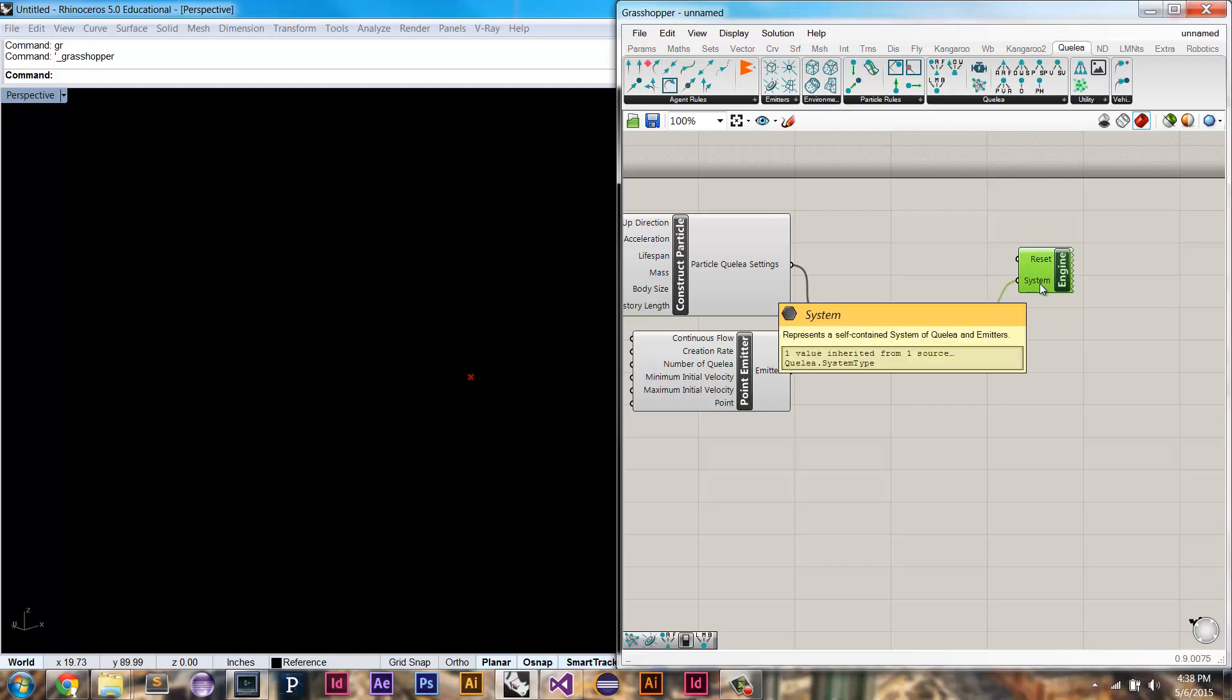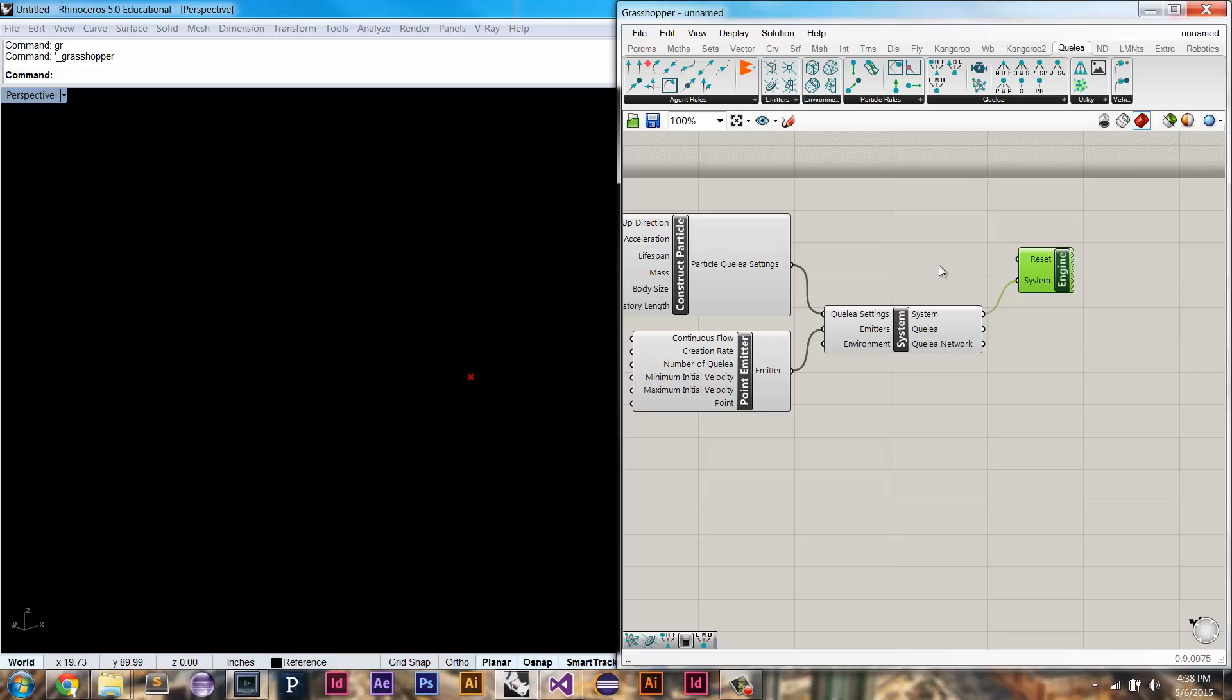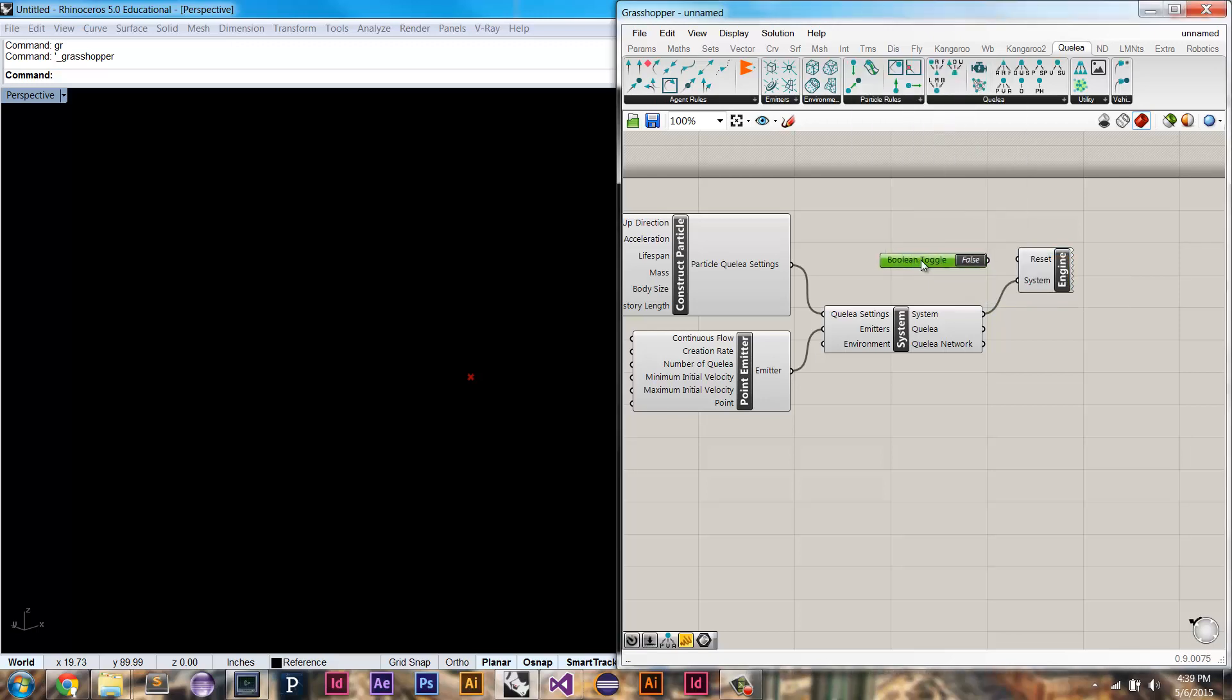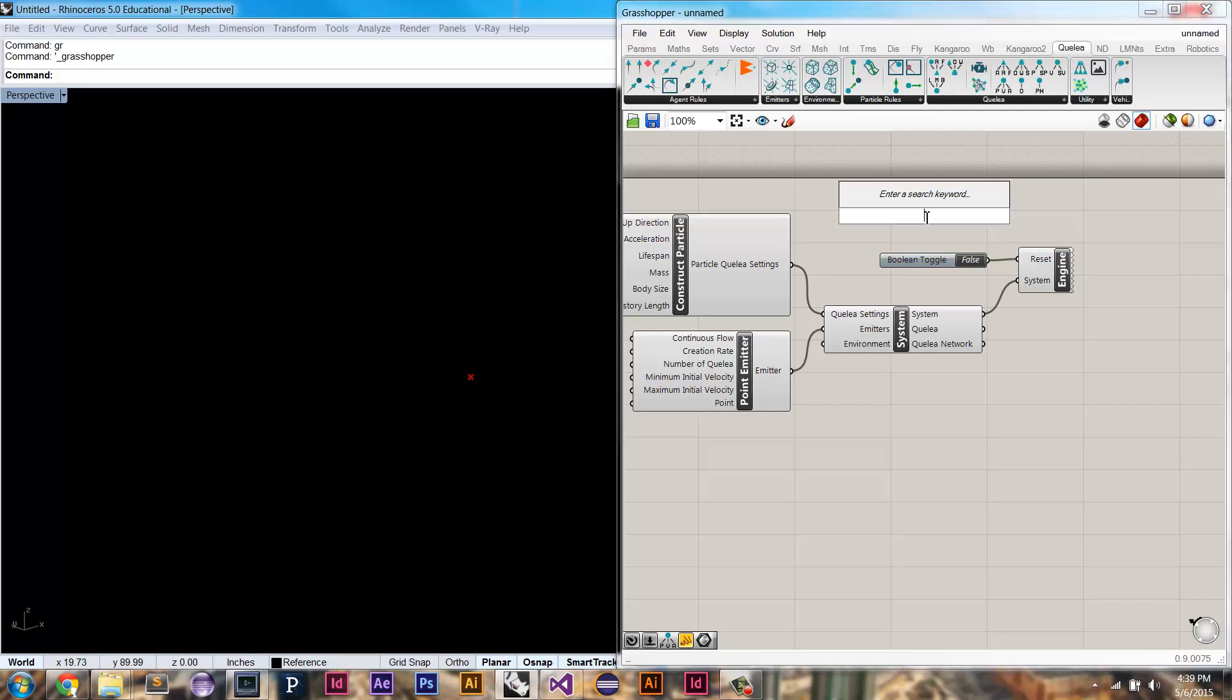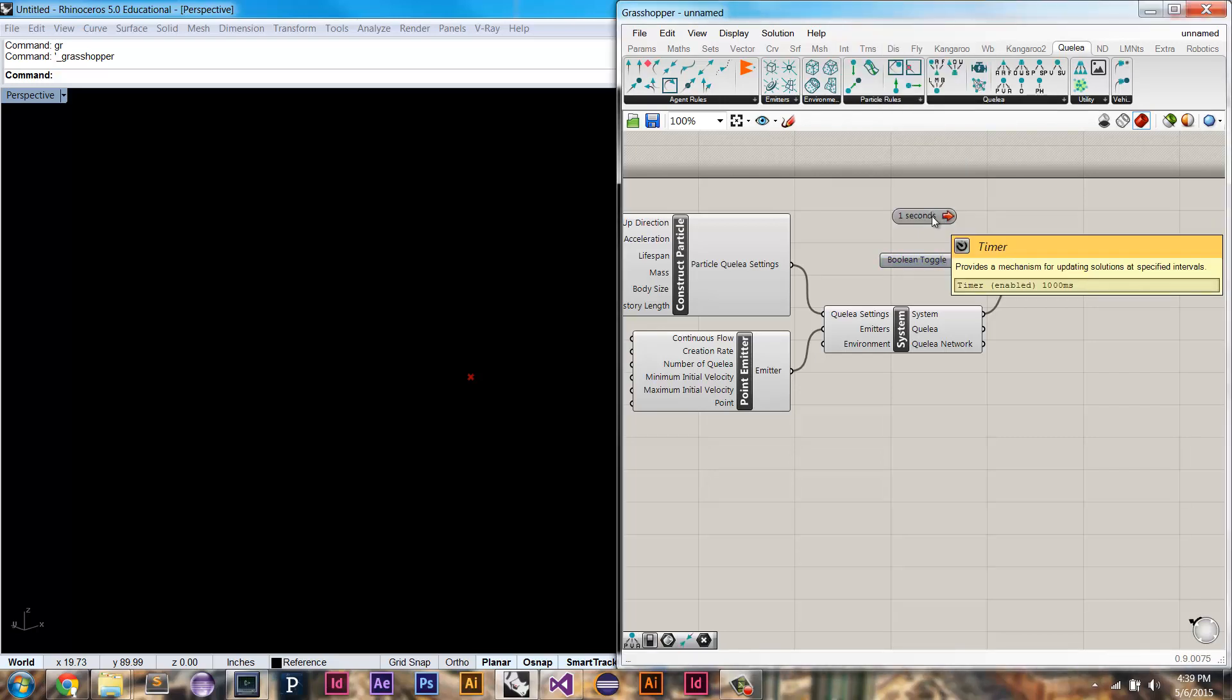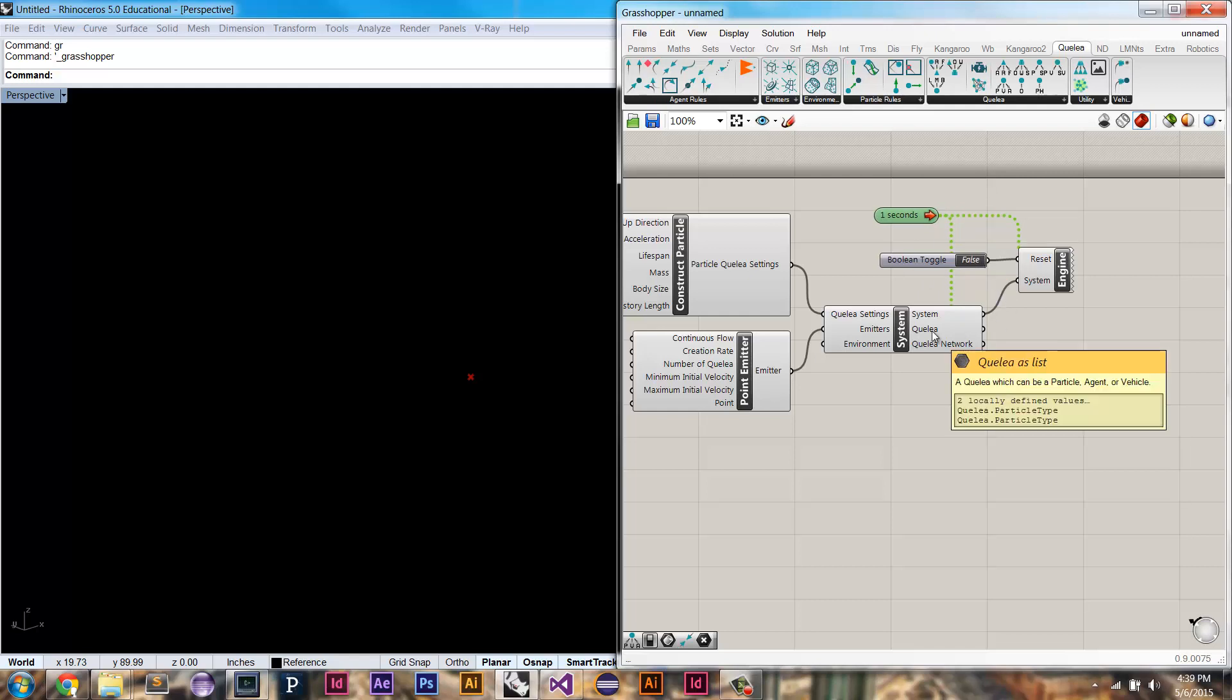So it takes in our system, and it also takes in this Boolean reset. So when you choose reset, it resets the simulation. And when you set it to false, it runs the simulation. So you can see, if I plug this in, we now don't have really much of anything because we need to update this scene over time. So that's why we need a timer object. This tells the scene to update every, we're going to start with one second. So now, we still don't have anything, but we clearly have particles being emitted.